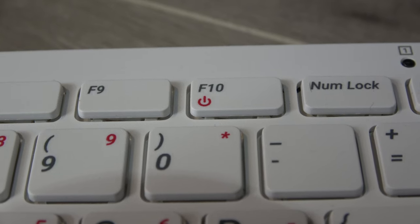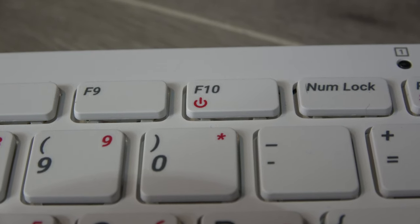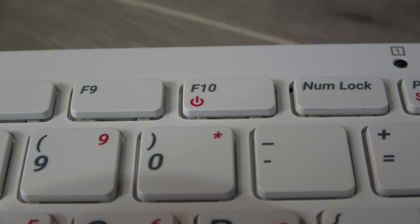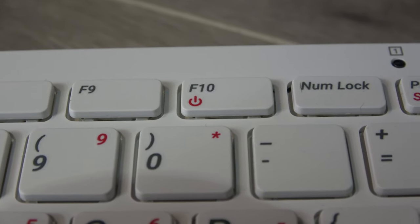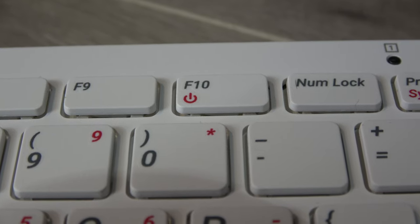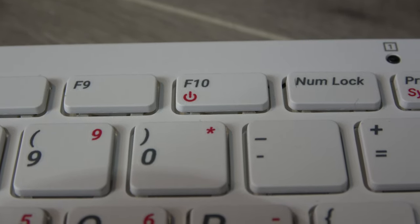It also has the distinction of being the first device in the Raspberry Pi line of computers to include a power button, which is accessed by pressing the function key and F10.